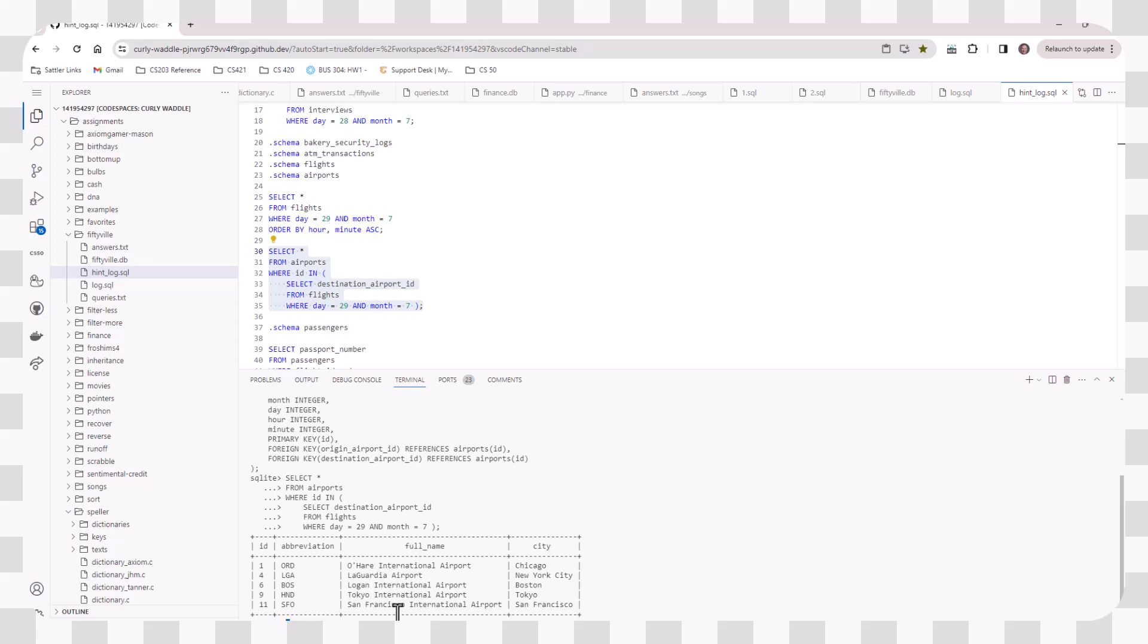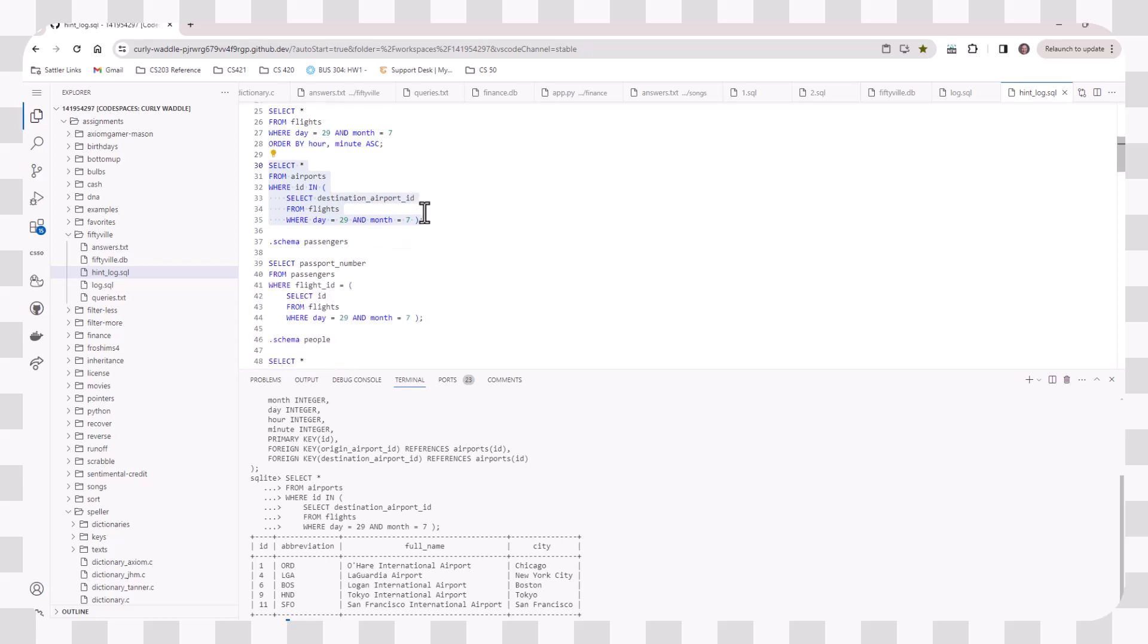So these subqueries, as they're called, will be very helpful for you as you go through and look at the hints that are in all the tables.